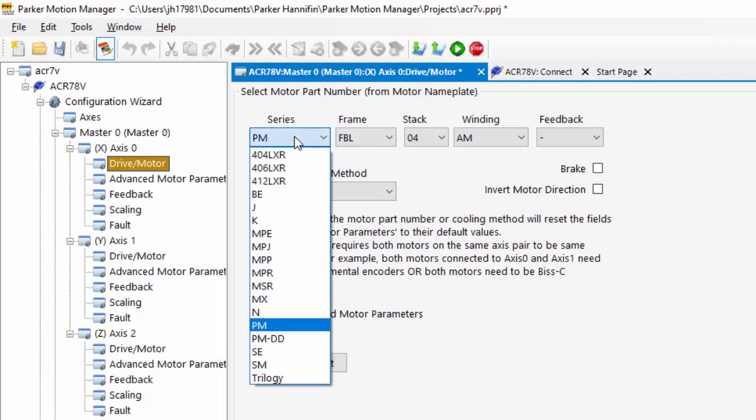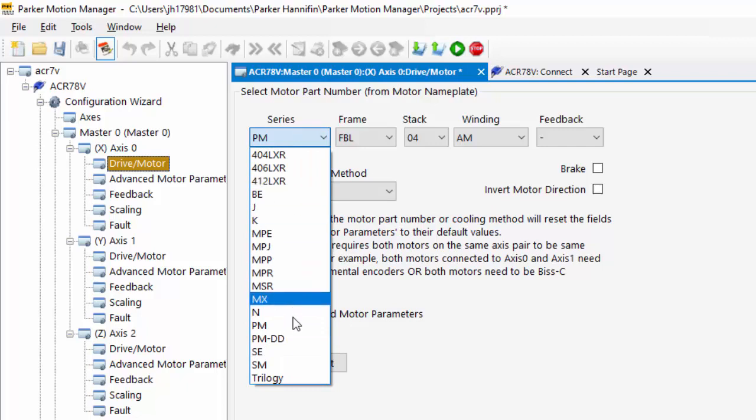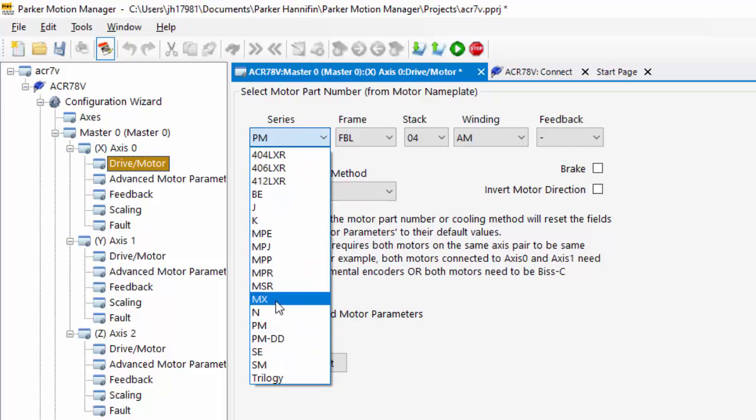We also have the BE and the SM series servo motors, and we also have the MSR and the MX80 series linear servo motors.